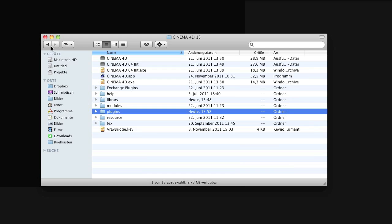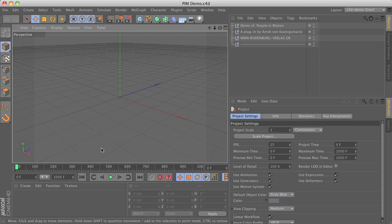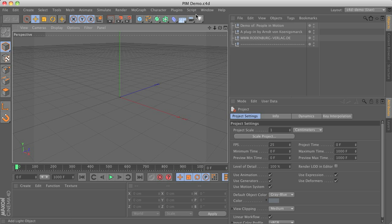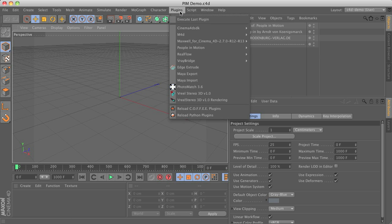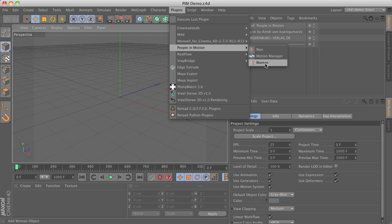After all this is done, just start up Cinema 4D and there you will have several places where you find the new components. Within the plugins menu you can find the two different character objects and the motion manager,